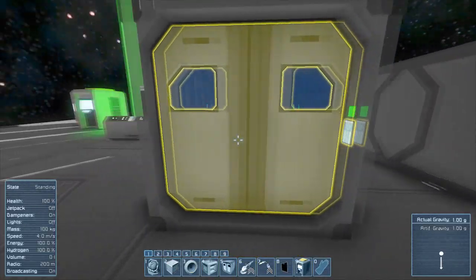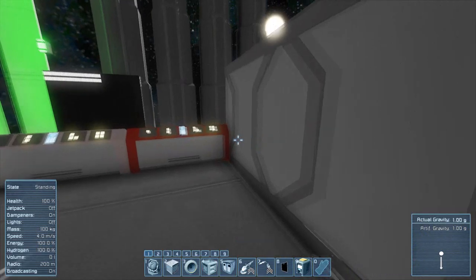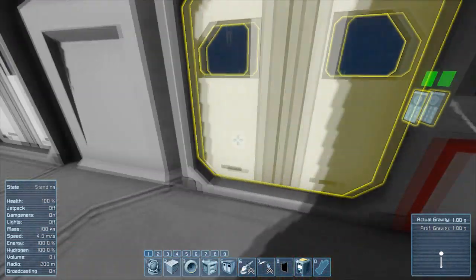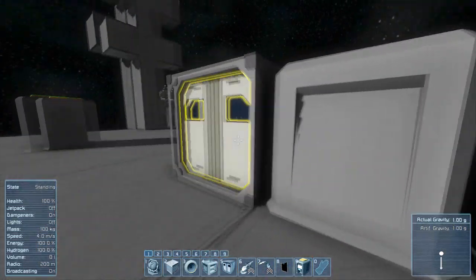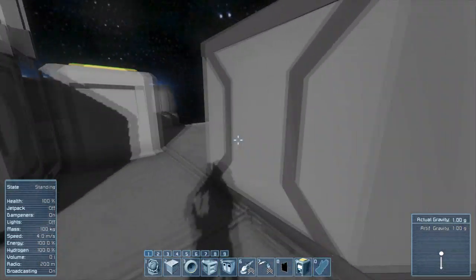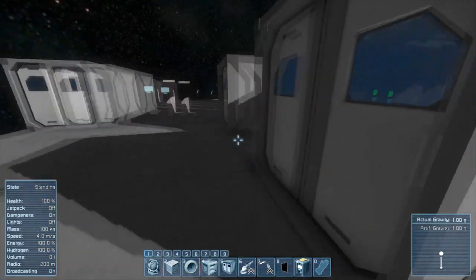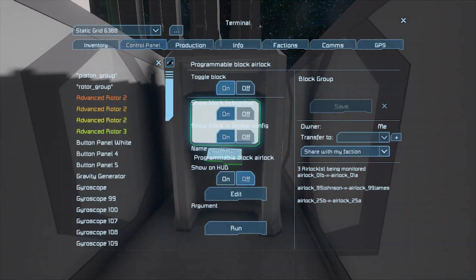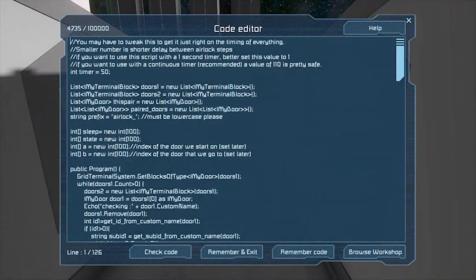This single programming block will take care of up to 100 different airlocks as long as they have unique two-digit number identifiers. Thank you for watching my video.